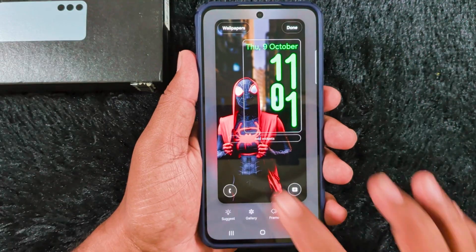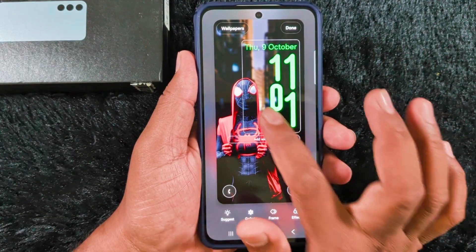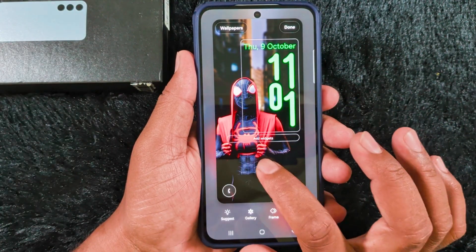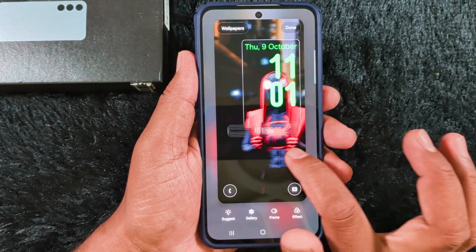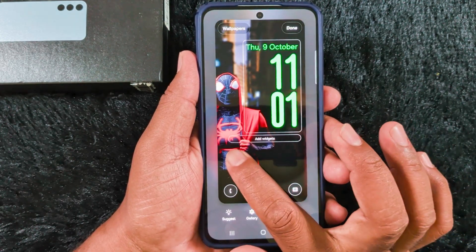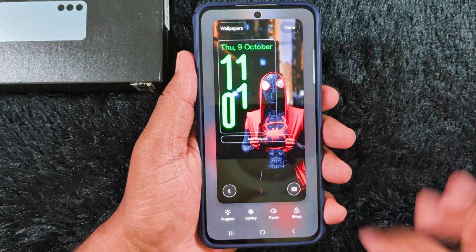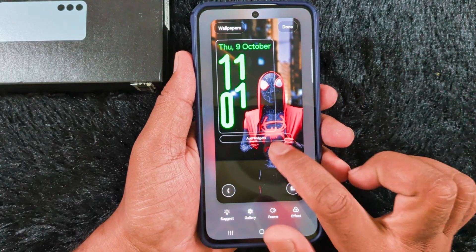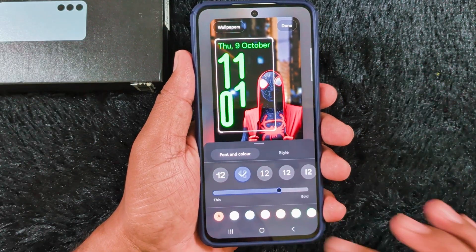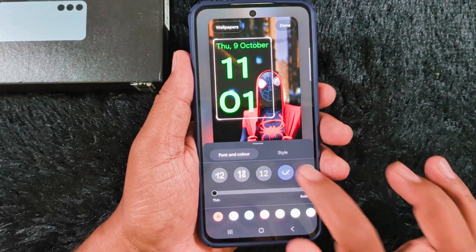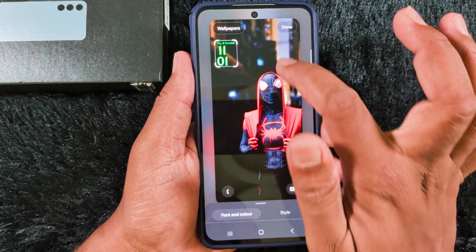You can see it will automatically adjust based on the wallpaper you set. When you move the wallpaper, the clock adjusts automatically like this. You can also change it. You can see the list of different clock styles available, and also increase or decrease the size of the clock.